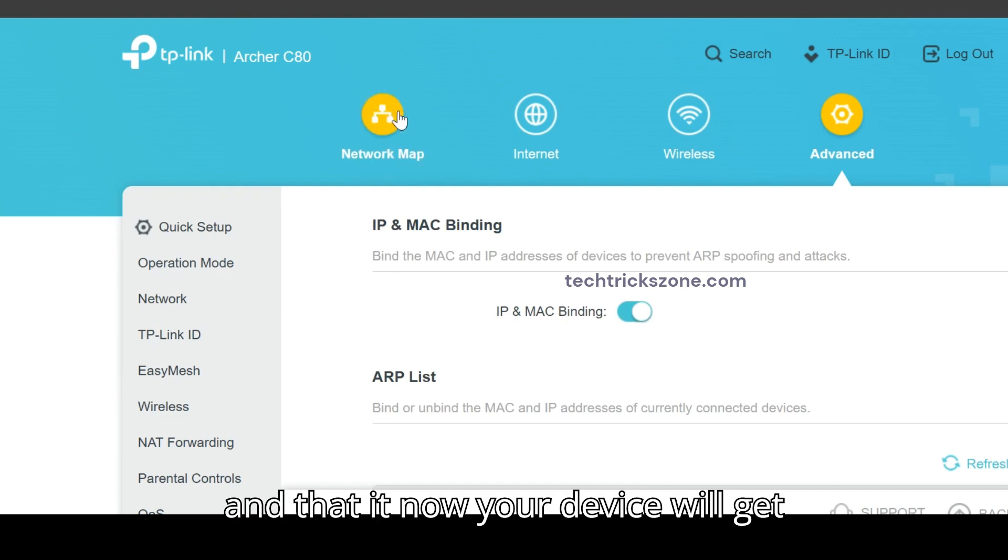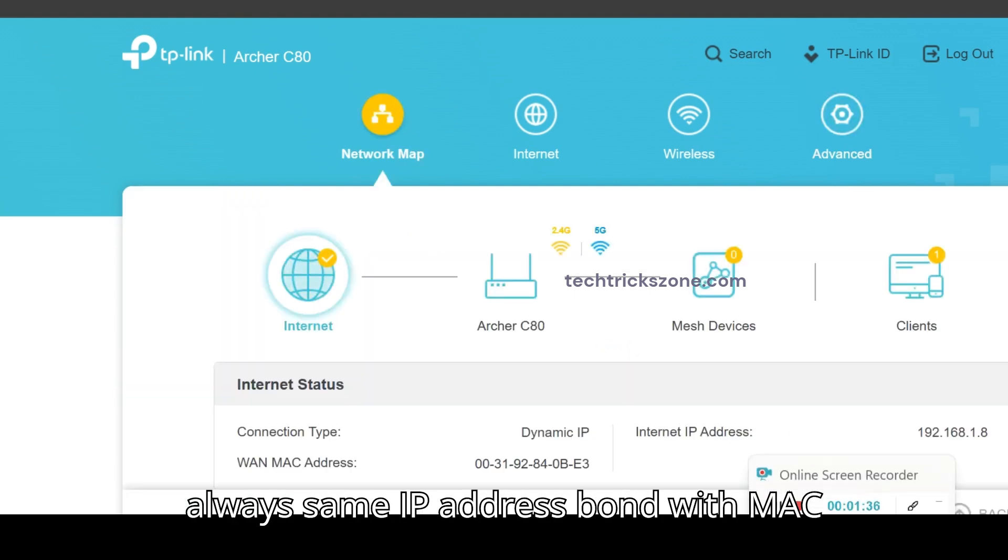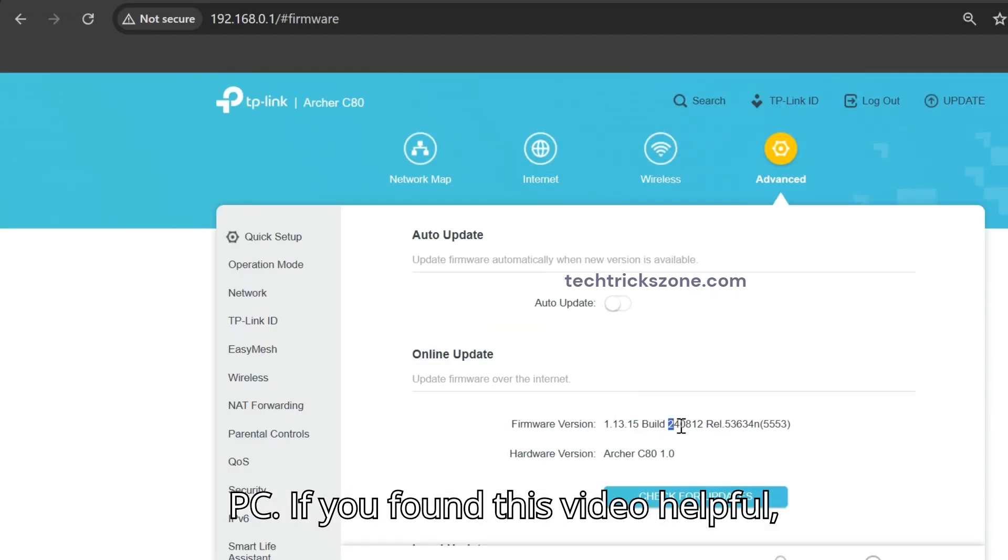And that's it. Now your device will always get same IP address bound with MAC address even using DHCP settings in PC.